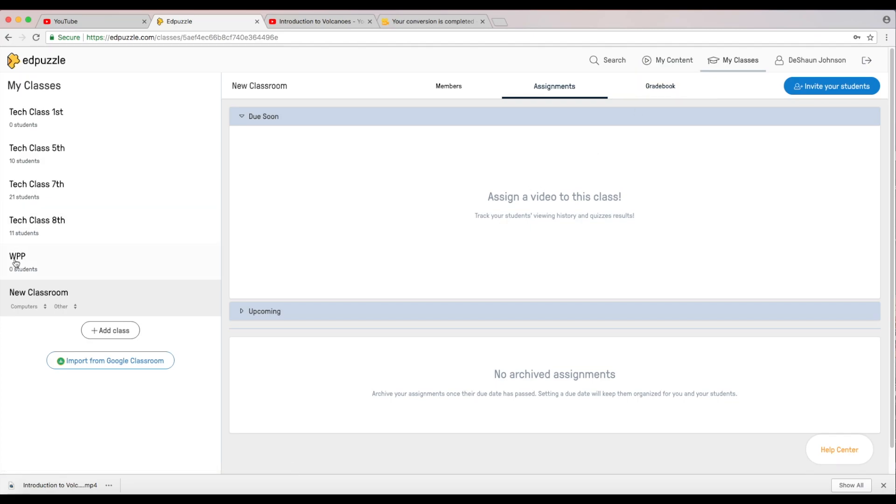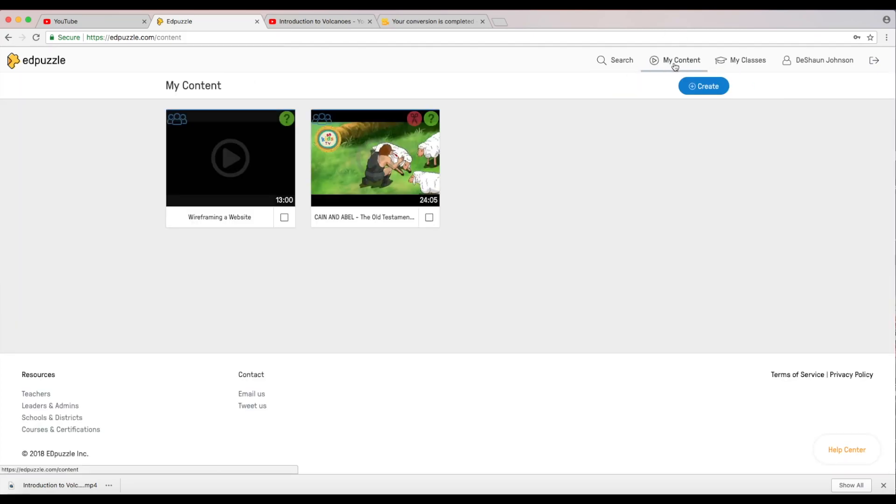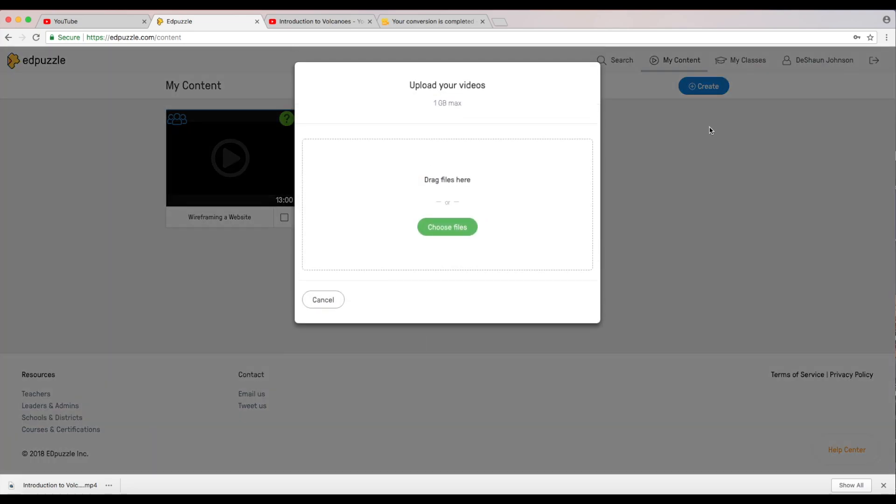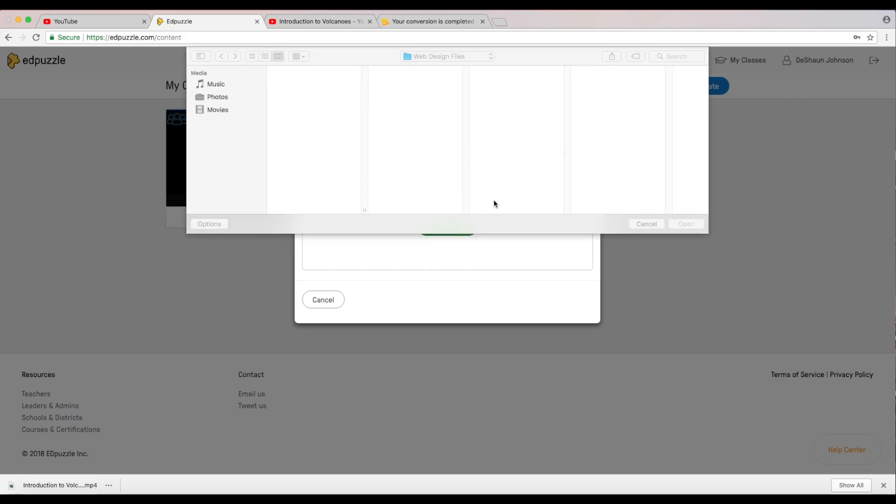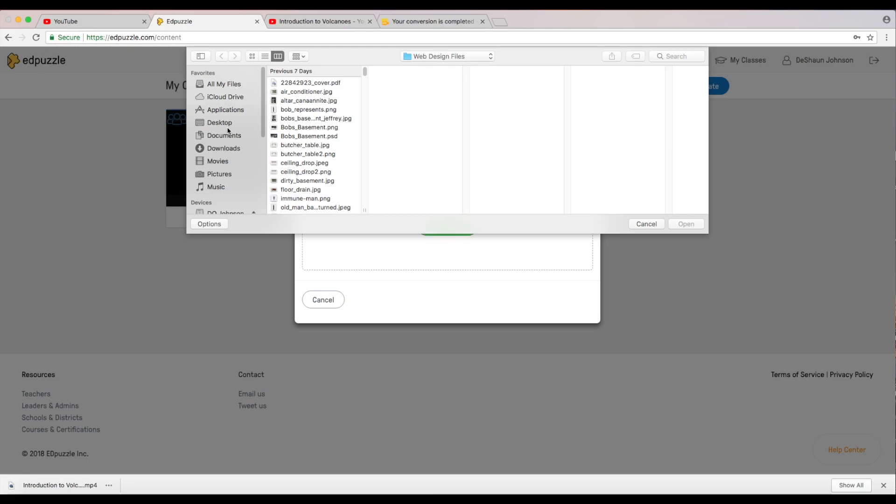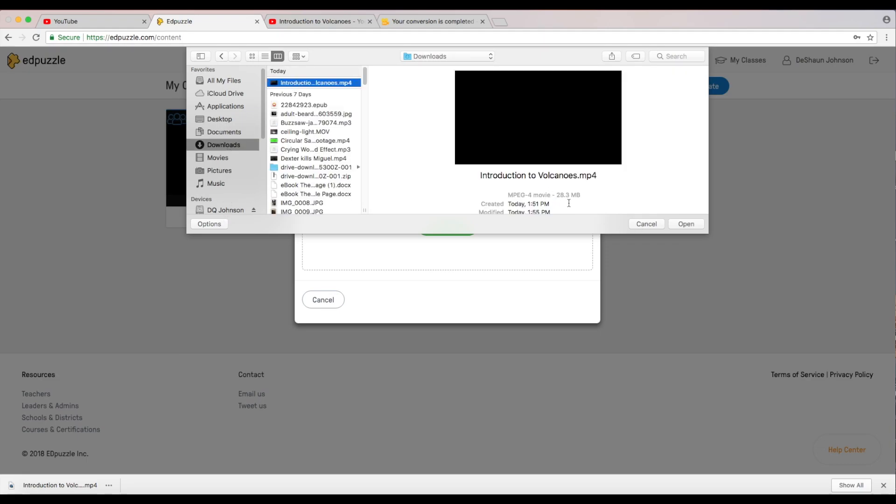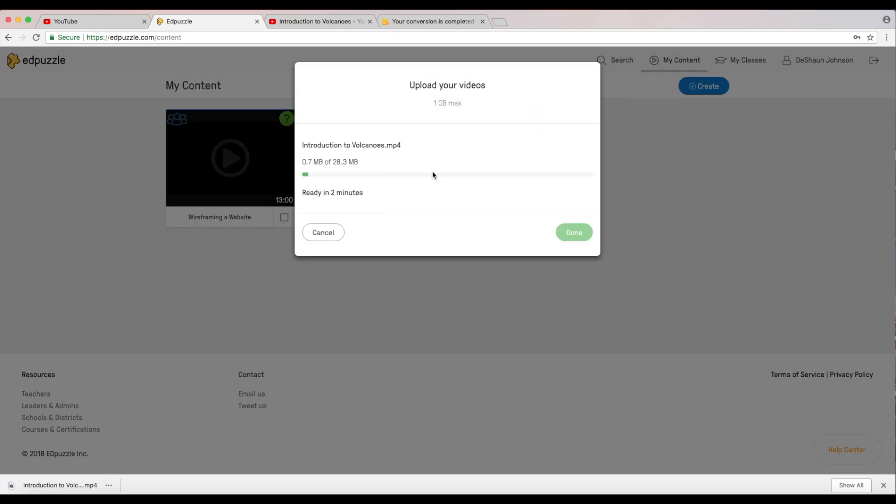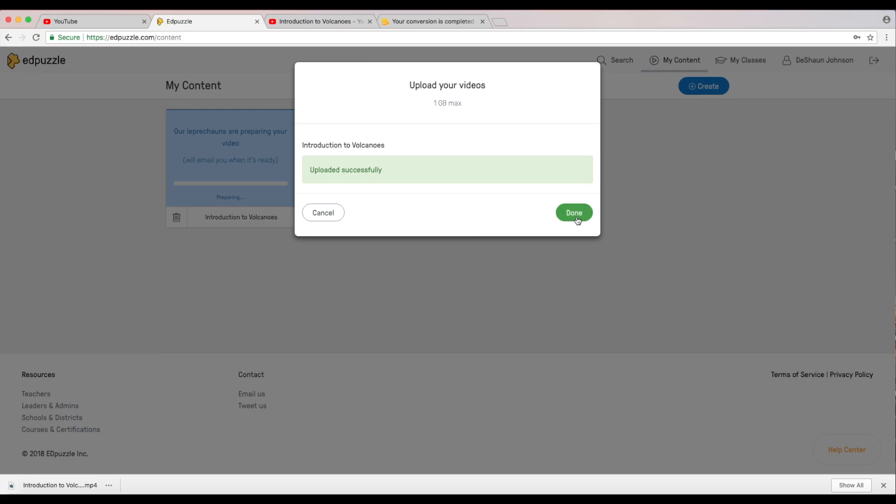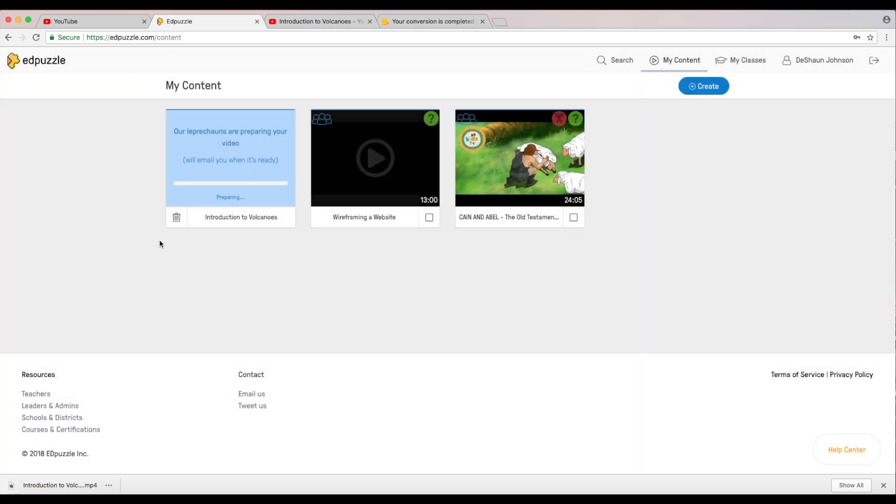Now we can go ahead and we can add some new content to this new class that I just created. So let's go back to my content, let me go to create. I'm going to go to upload video. One gigabyte max is the maximum that you can upload for now. I believe you have to have a premium membership in order to upload more memory than that if your video is a lot more than that. We're going to now go to my downloads, intro to this, as you can see it's only 28.3 megabytes.